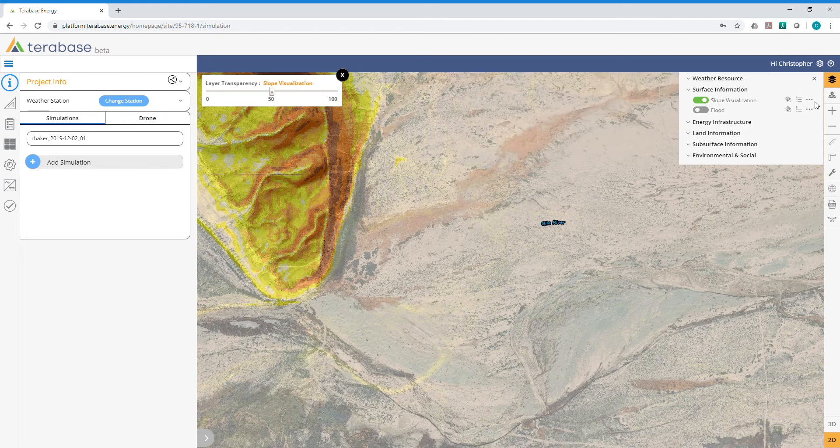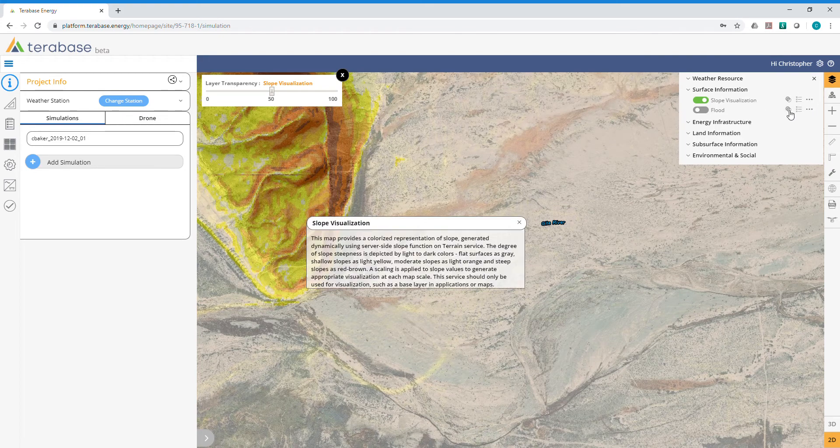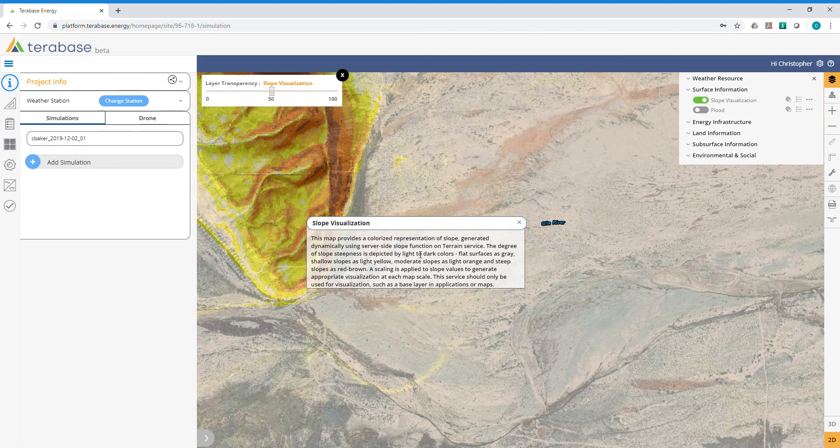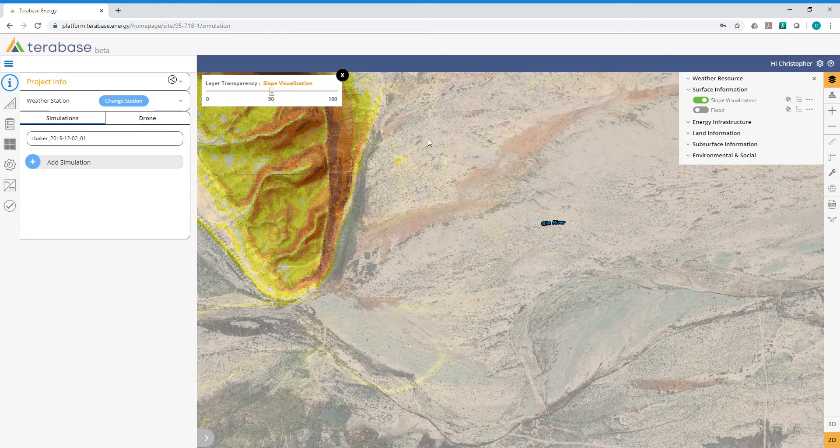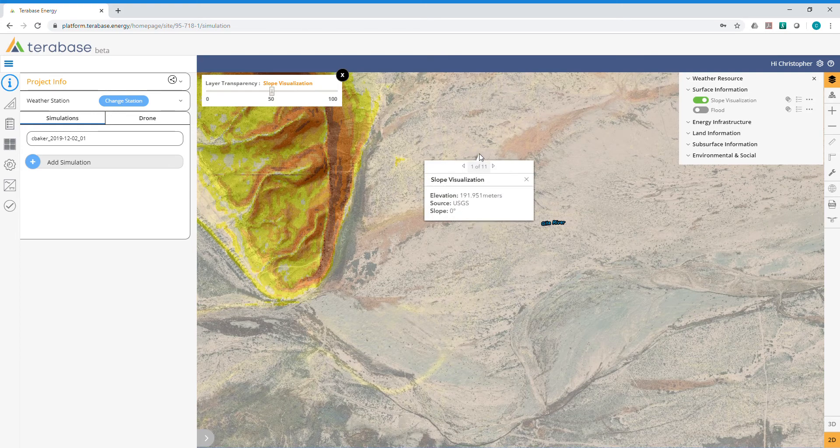You also have a description of the source of the information, the GIS layer itself. In terms of how to find specific slope indicators, you're just going to click at any point on the platform and the tool will tell you what the slope is.